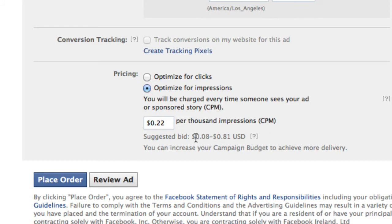Whereas optimizing for impressions, you're not paying nearly as much, but impressions can still run your ad budget really high if it appears on a lot of people's pages and timelines. You may get a ton of clicks out of that too, and you wouldn't pay as much as you would if you optimized for clicks, but you don't necessarily get the same direct action.